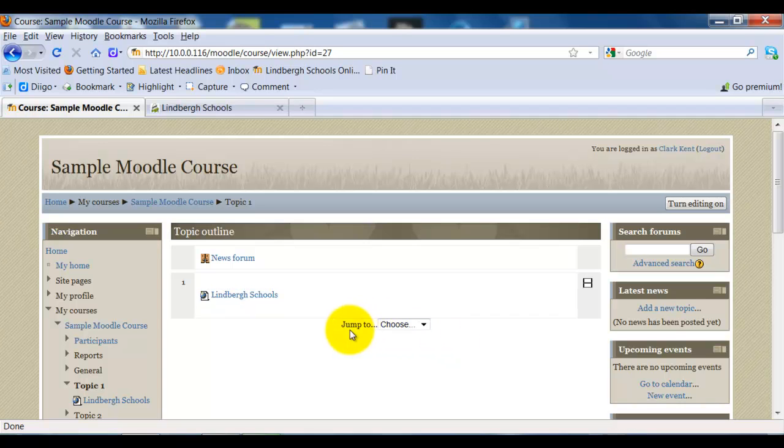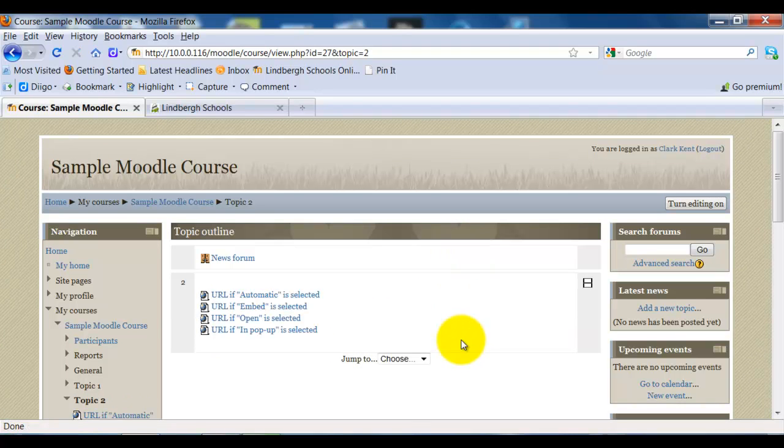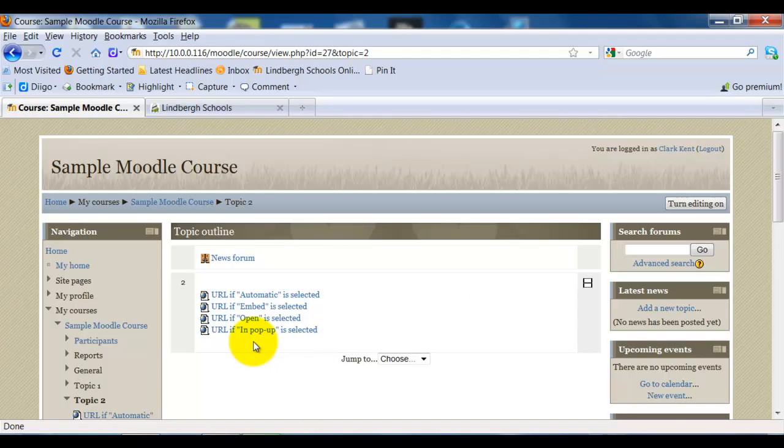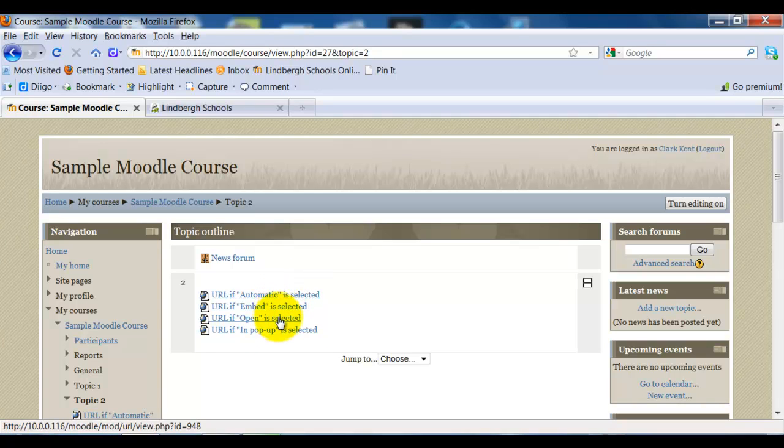So I'm going to go ahead and select Topic 2 where I have put some examples of if you choose automatic, embed, open, or pop-up. Let's go ahead and see what these look like. I'm going to add all of these the same way as I just added that pop-up URL. The only thing that's going to change is what I select, whether it's automatic, embed, open, or pop-up. So let's go ahead and let's see what it looks like automatic.